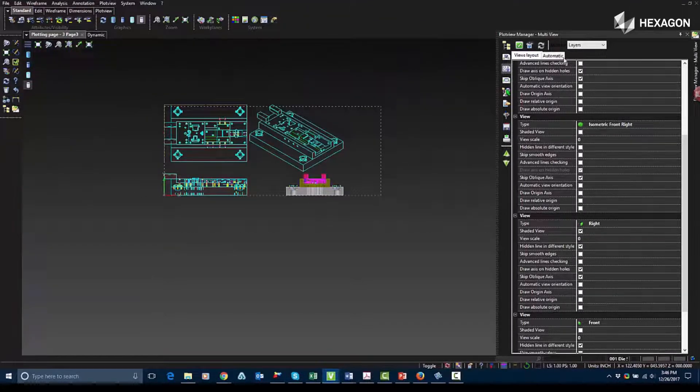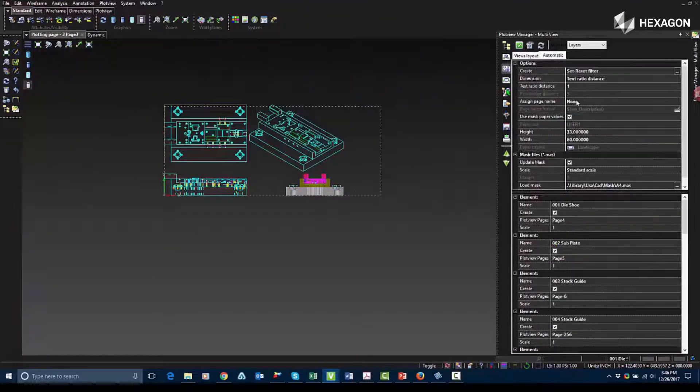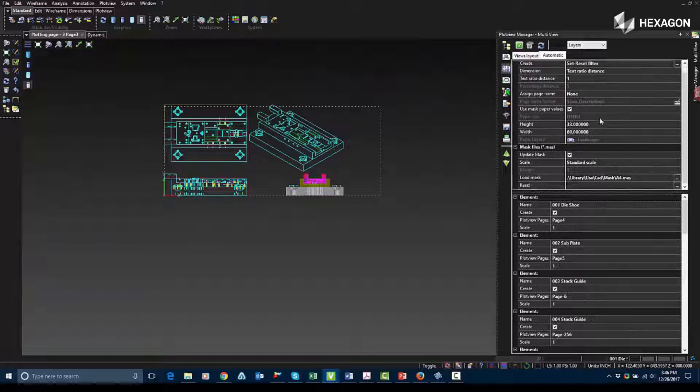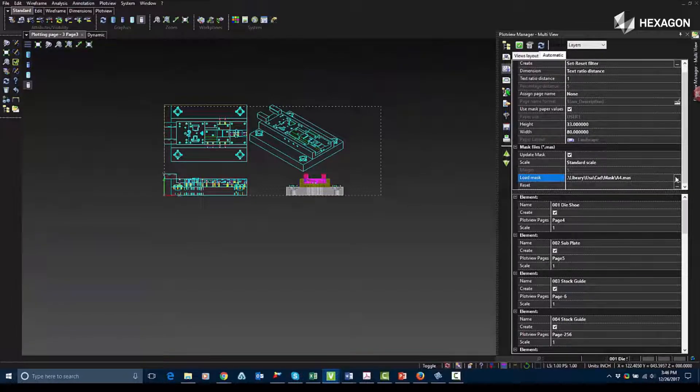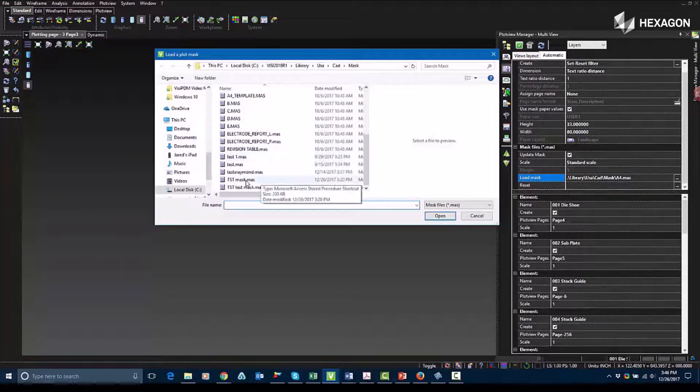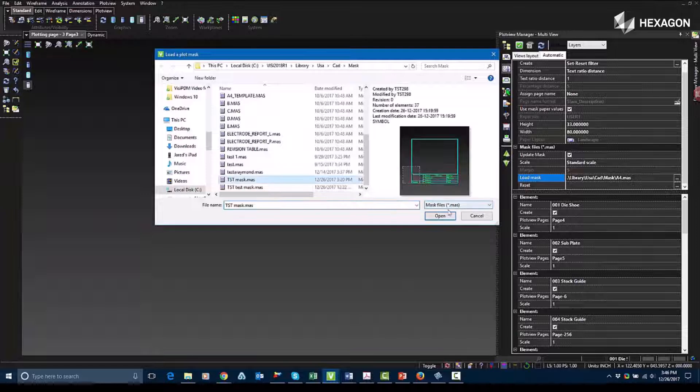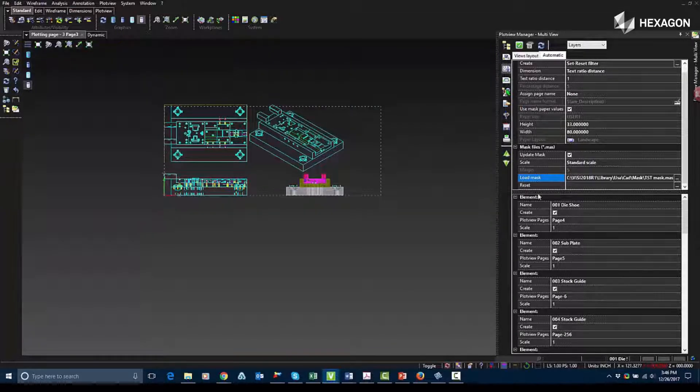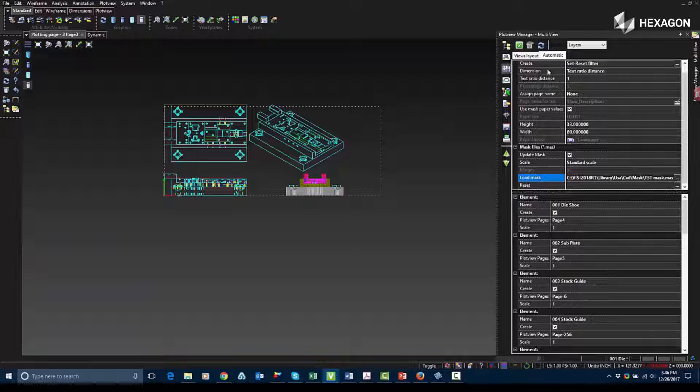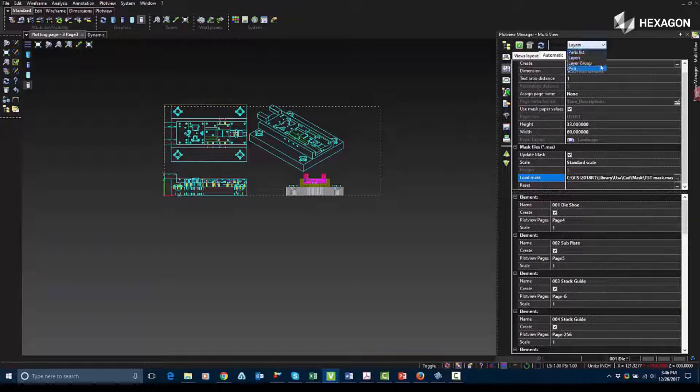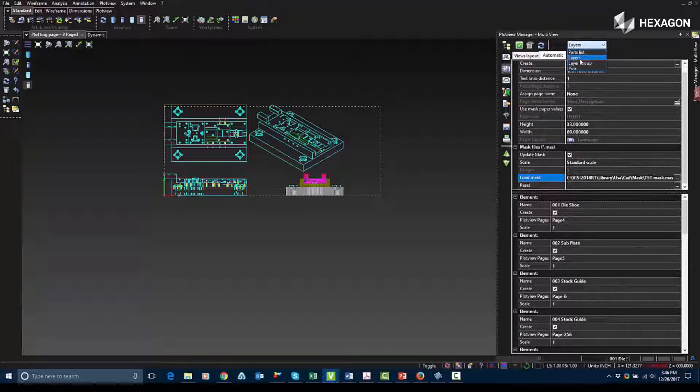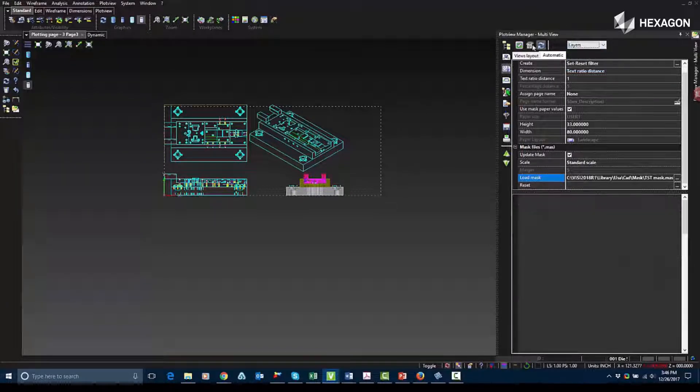They've added another option where you can insert it in a shaded view. Now I'll use the Automatic tab. The Automatic tab is like using the regular Multi View, except you can insert your own masks, and it'll have it automatically update it based off of layer information and parts list, depending on how you have it selected.